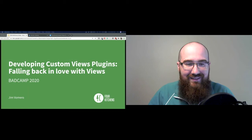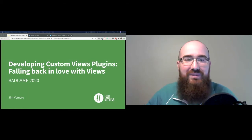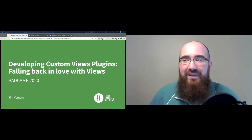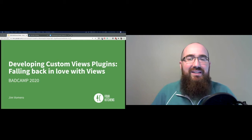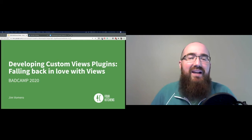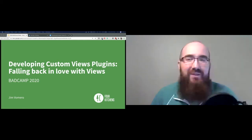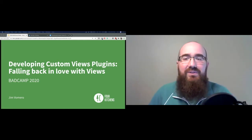Good afternoon, everyone. Welcome to Developing Custom Views Plugins, and really my story of falling back in love with Views.